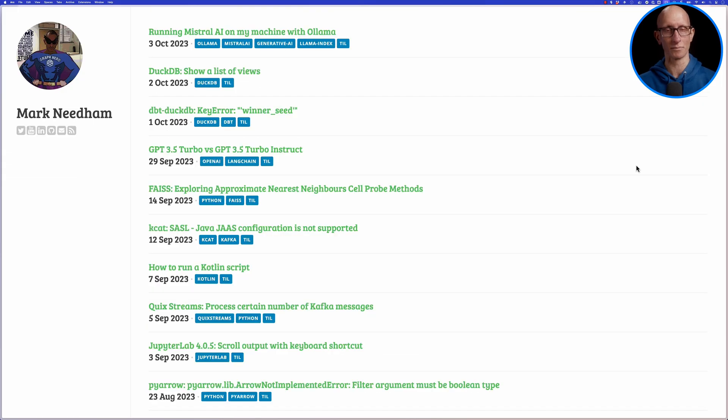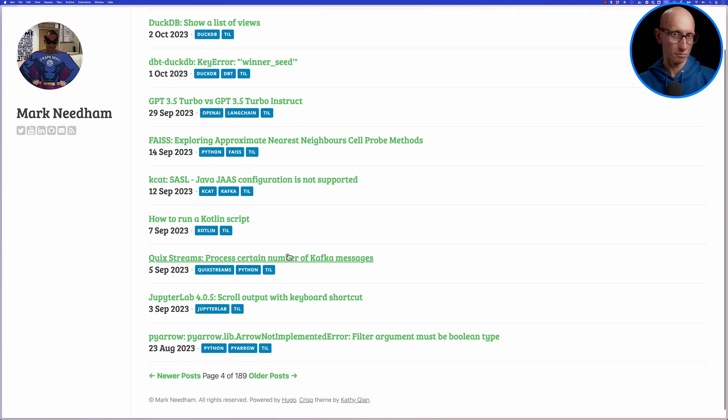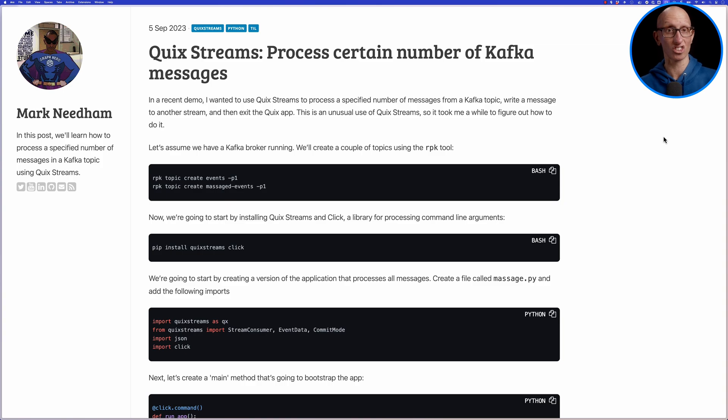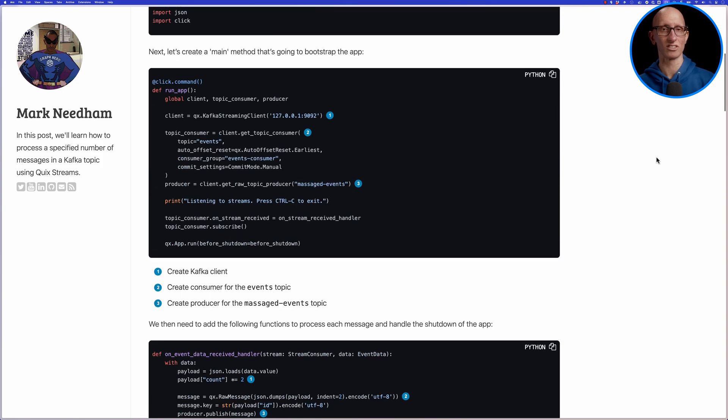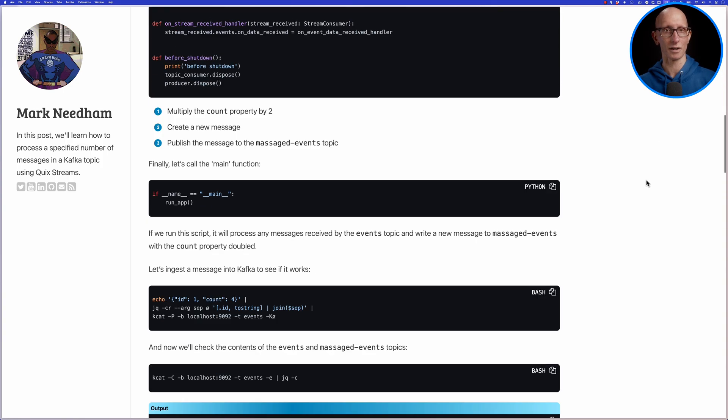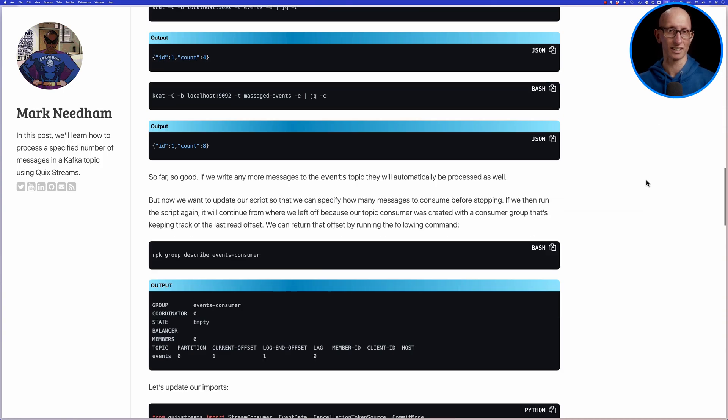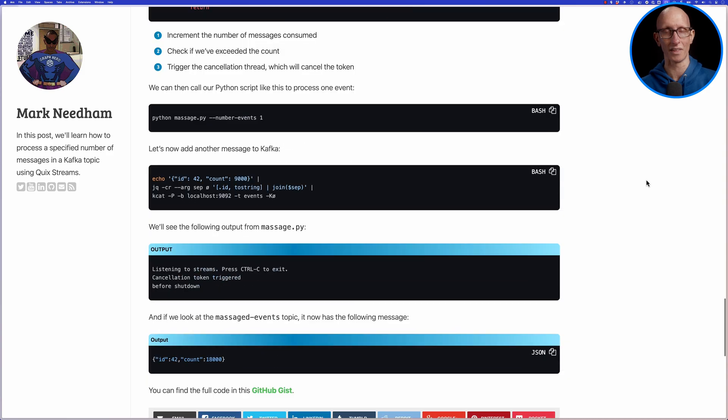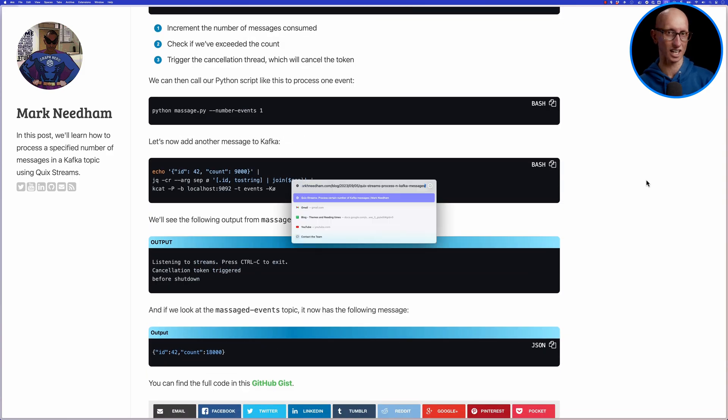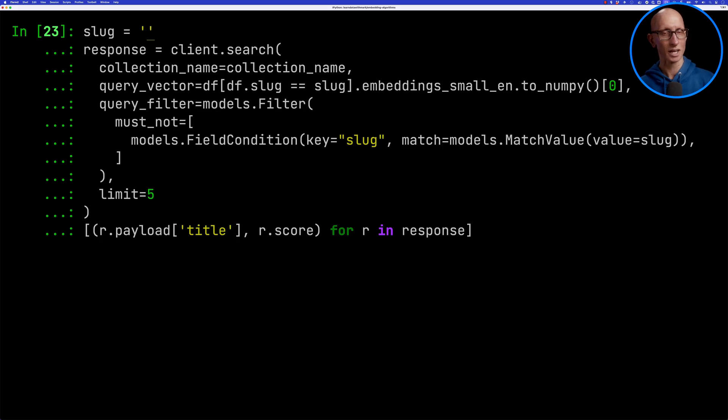Let's have a look at one more then. One below that, Quickstream. This is a stream processing library I was playing around with. You can see I wrote a little bit about how to solve a problem with that. Again let's get the slug and paste it in.